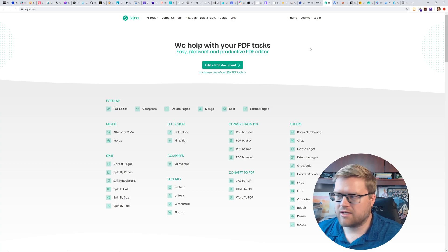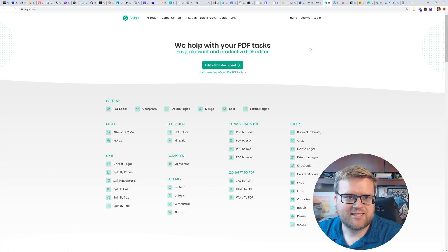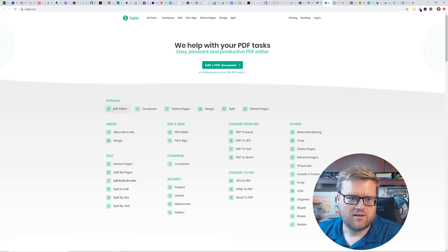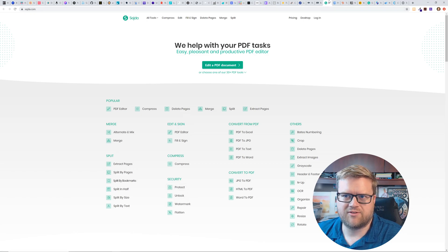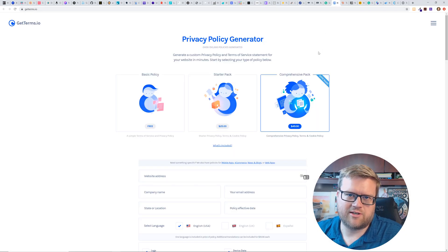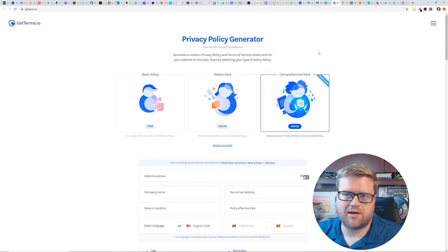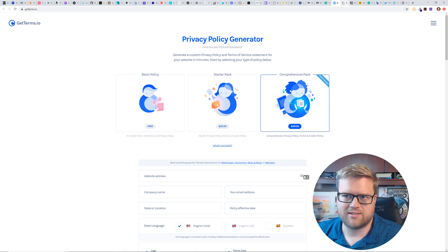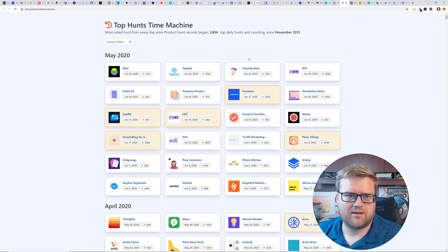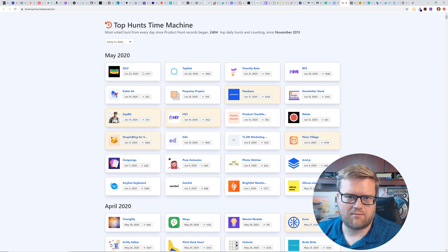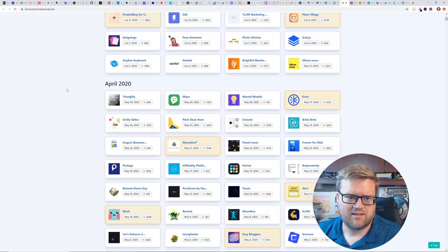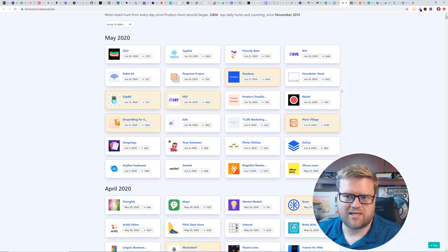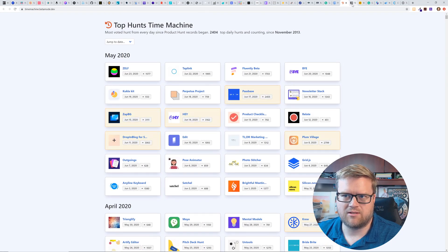And here is sedja, which is we help you build PDF tasks. It looks like they have a PDF editor. You can merge all sorts of stuff with PDFs. Here's a privacy policy generator. So if you're creating your own website and you need to create a private policy here, it is here's top hunts. So if you're using, if this looks like the top product hunt for different dates. So if you want to see like the cool stuff that's happening in product hunt and go back in time, you can do that.